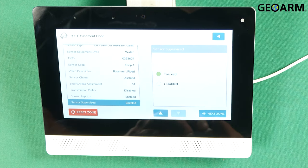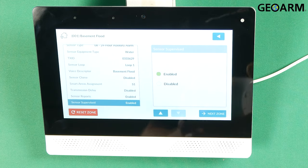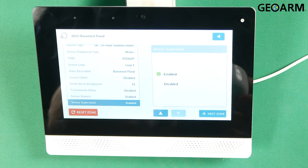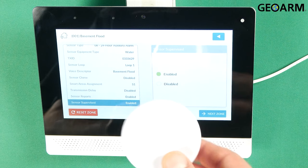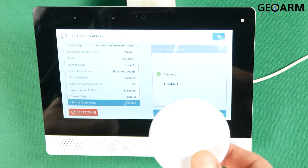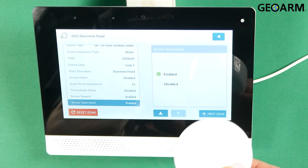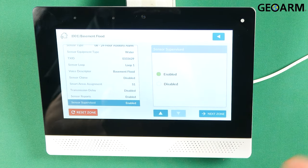Finally, sensor supervised. You do want it supervised because that means that this device is going to be checking back in with the actual panel itself to tell it that it's all right.